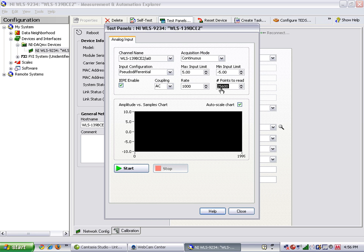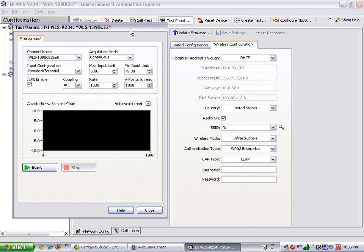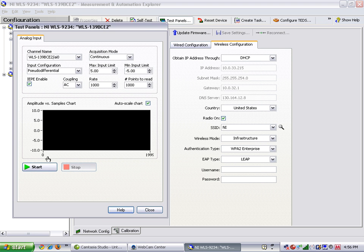We can start our NI DAC-MX task, and then begin actuating the accelerometer in order to read our data.